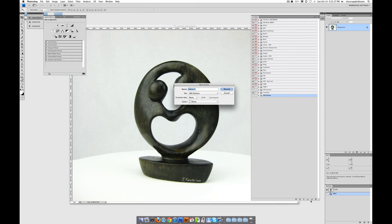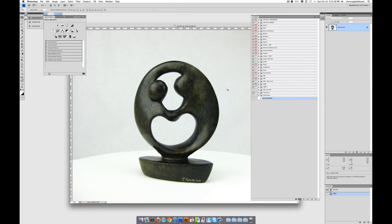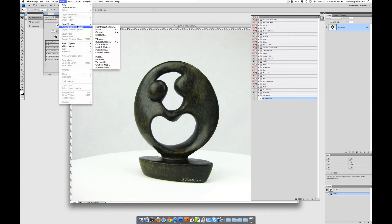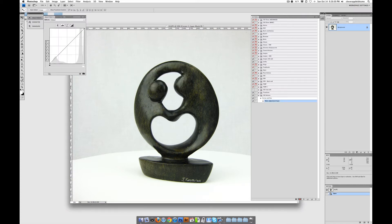We'll create a new action. This action is going to record everything we do and it's going to go inside that folder called '360 actions.' We're going to call this action 'curves and hue' and click Record. Now we're going to go to Layer, then New Adjustment Layer, and go to Curves. Just click OK — you don't have to adjust anything yet.